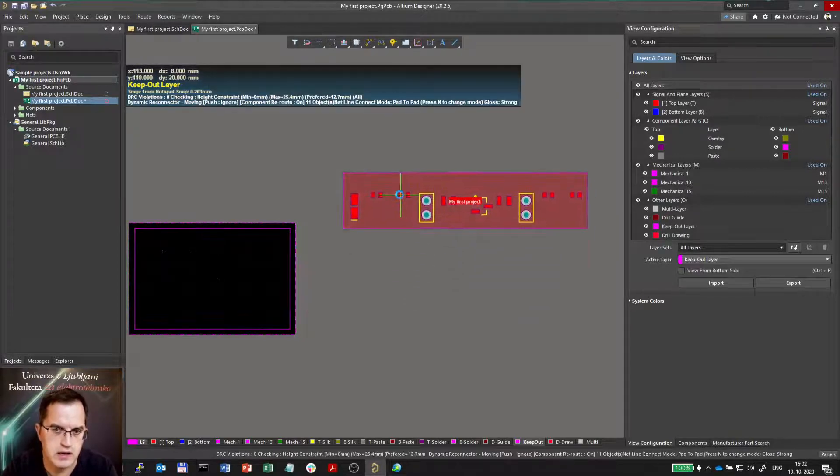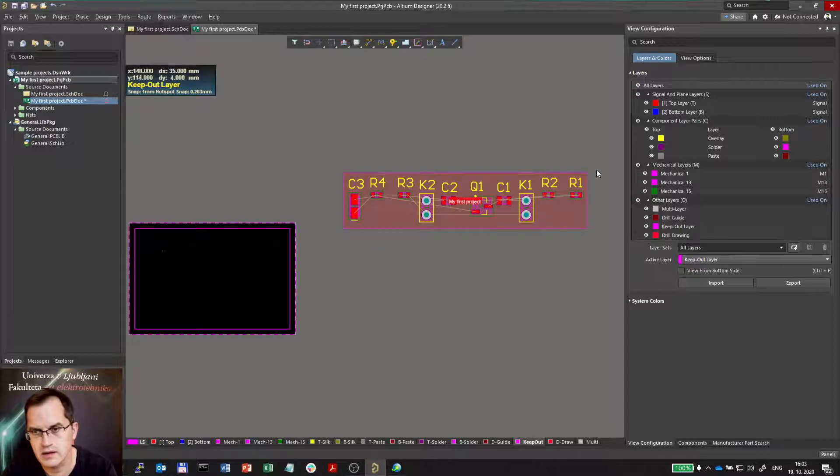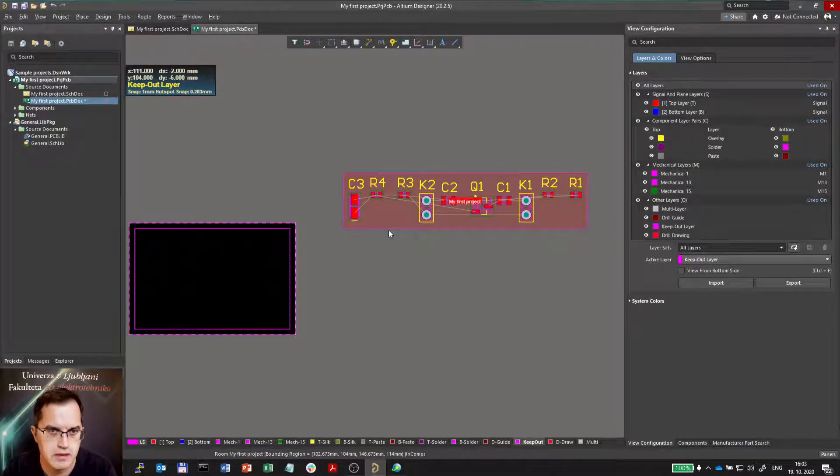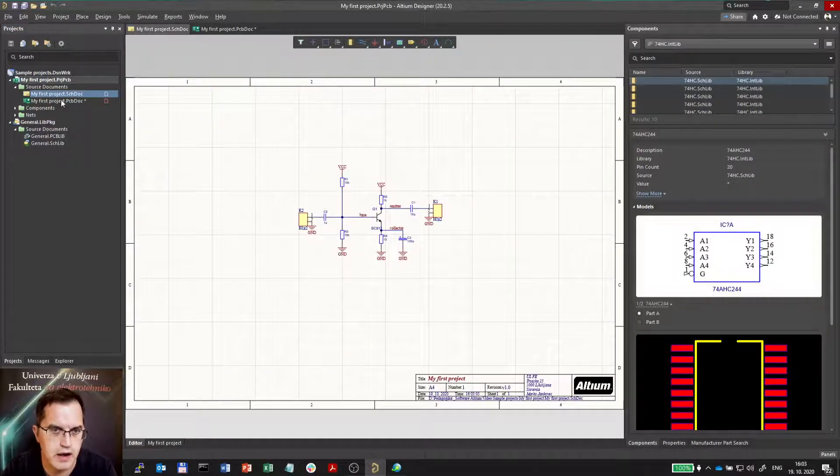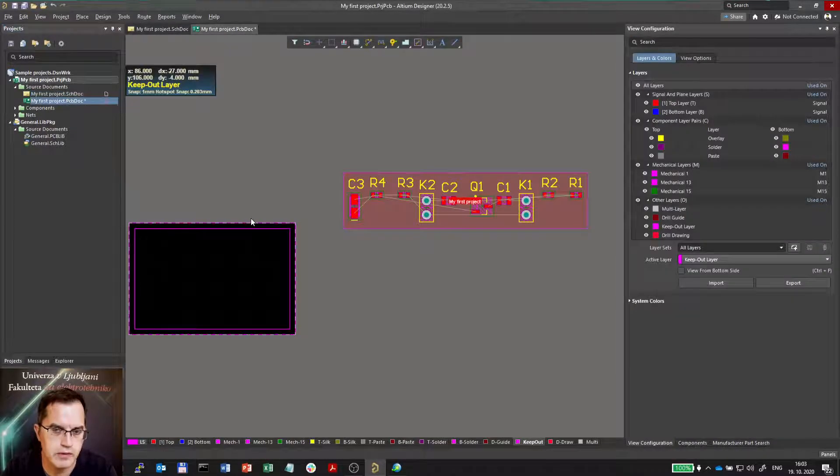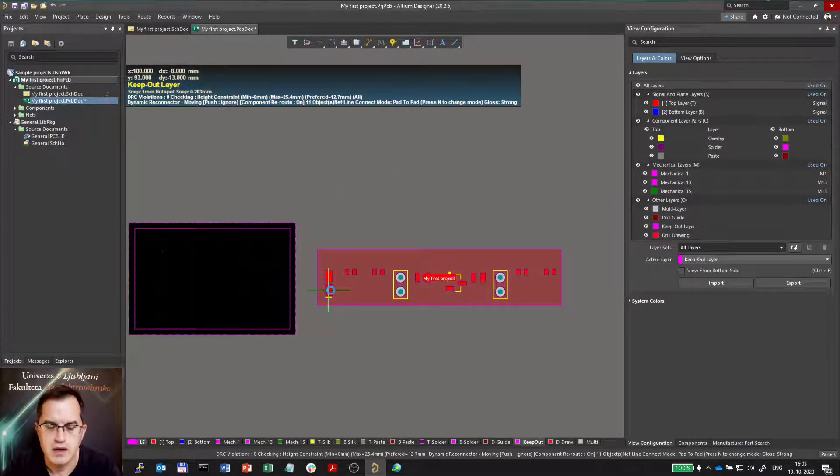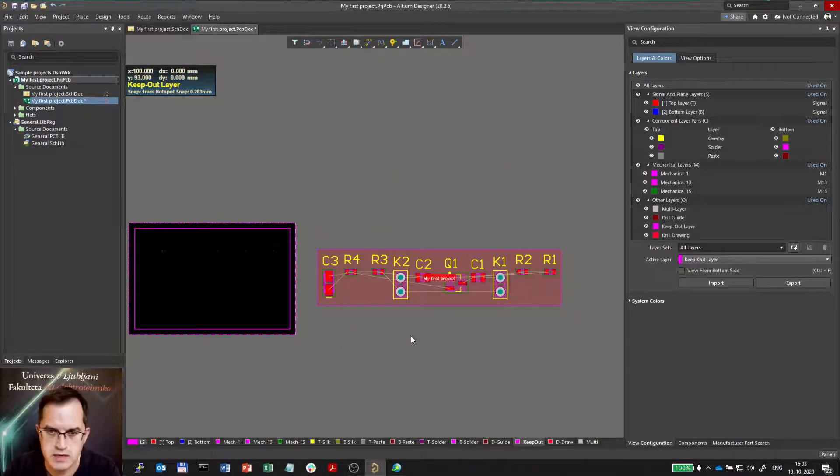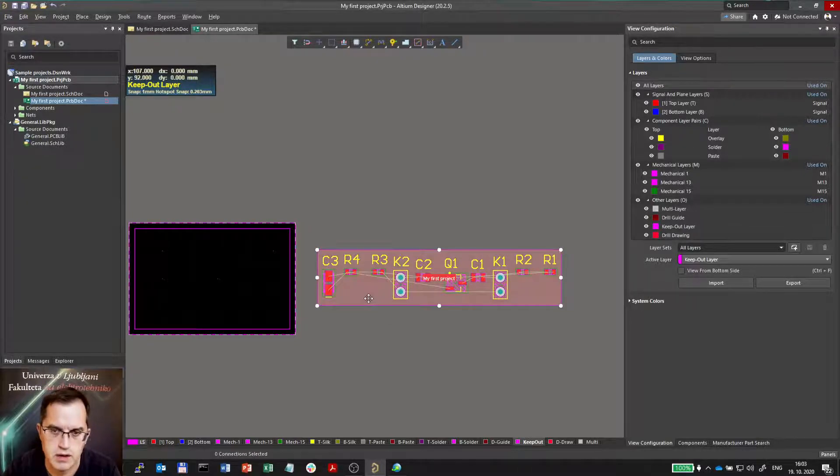It's actually an object that surrounds all the components that are belonging to the same schematics. Now this schematics is only one, so all the components are in the same room. We will talk about rooms somewhere later, but now we don't need it, so I will just delete it.